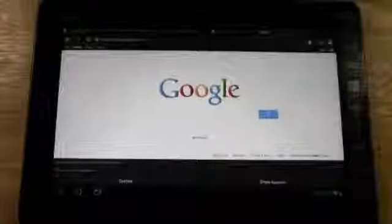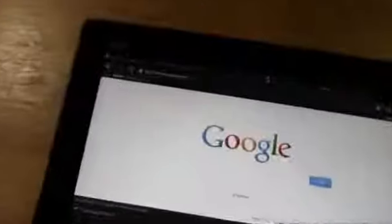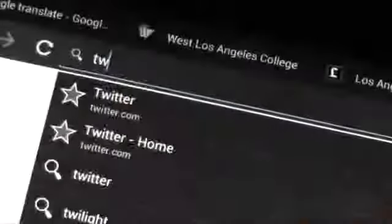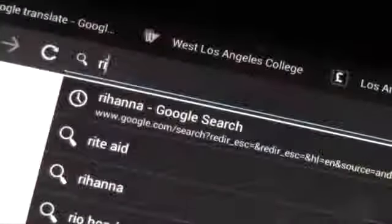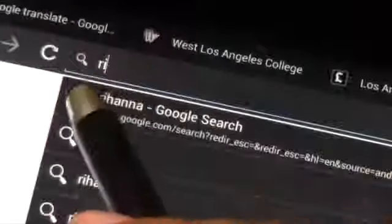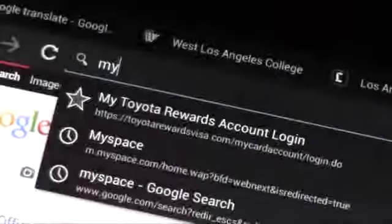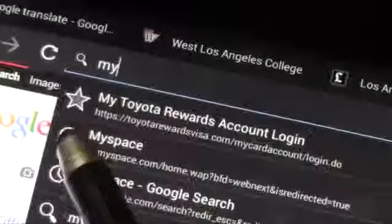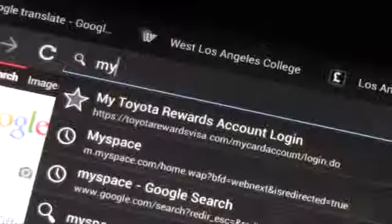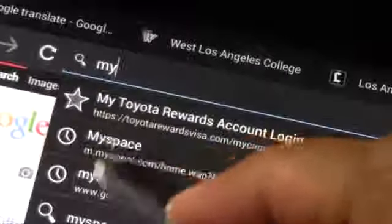I'm going to zoom in here. I went to Twitter, and I Googled Rihanna. As you can see right here, I haven't even finished typing it in — whenever you see this little clock next to the search, it means that's something you've Googled before. For example, I typed in Myspace, and as you can see, there are two clocks here. So if someone types in 'my,' they'd be able to see that someone's been looking at Myspace.